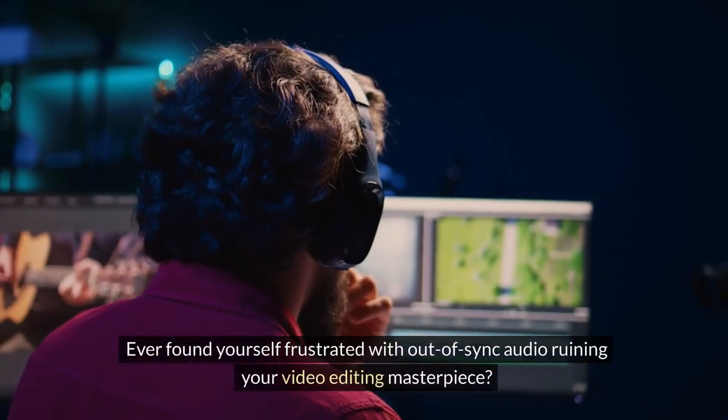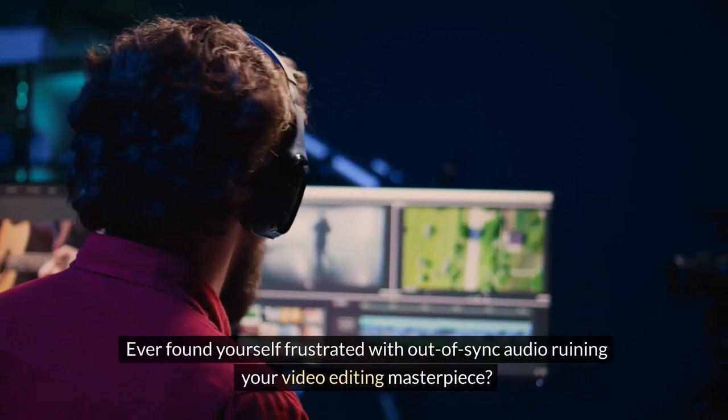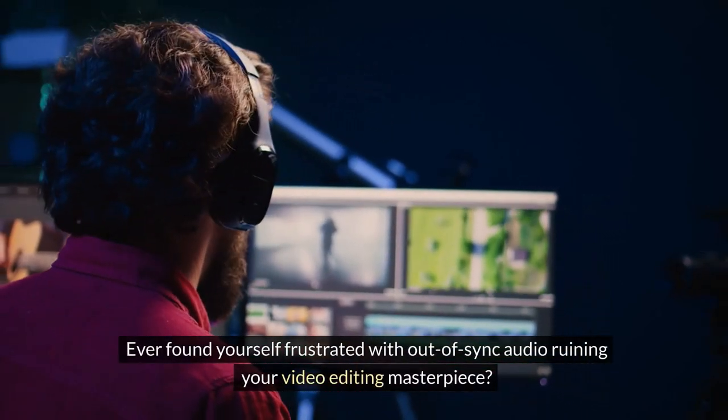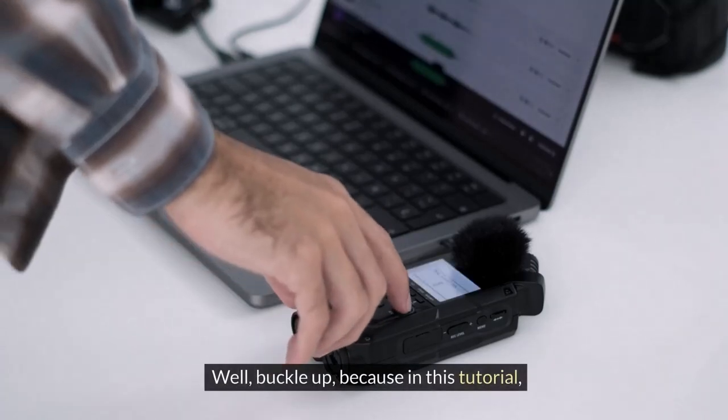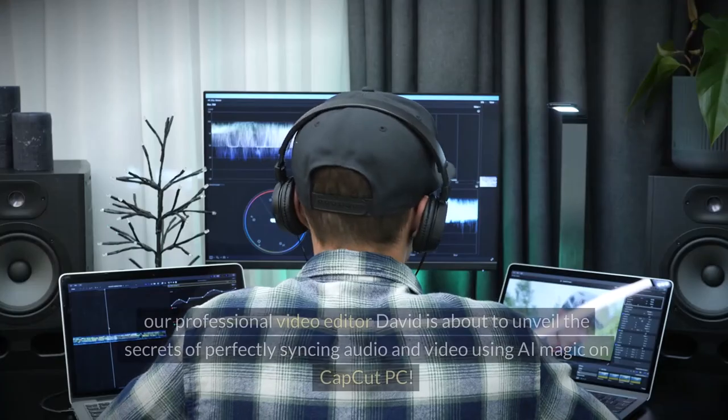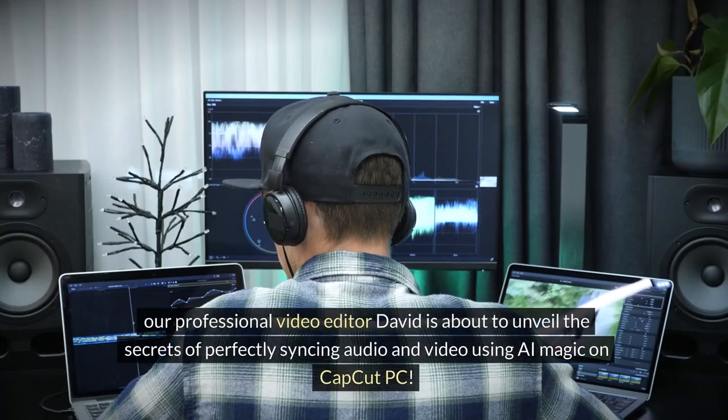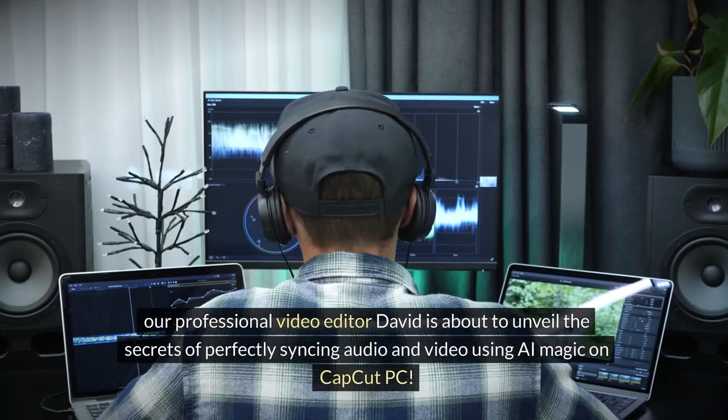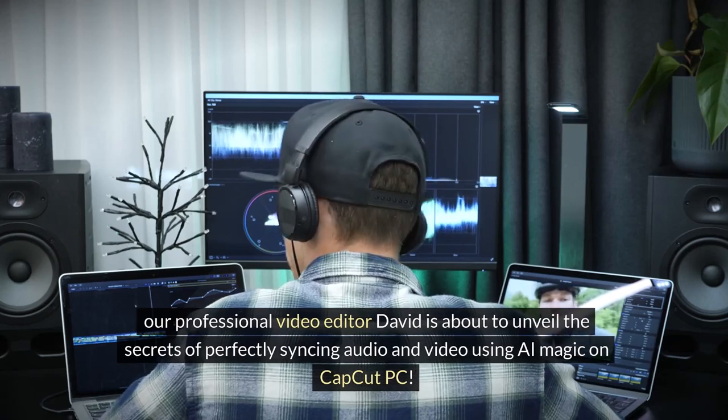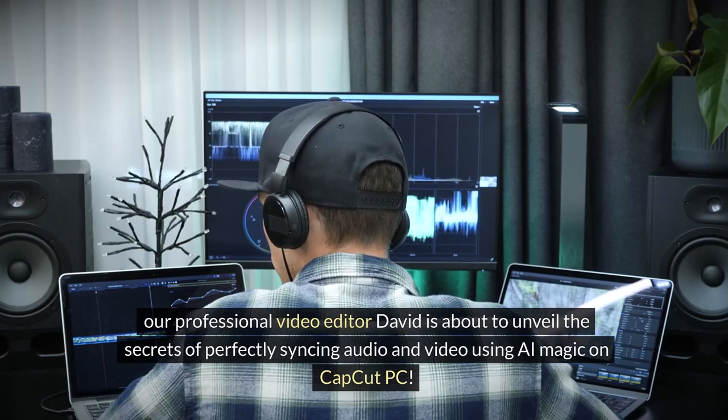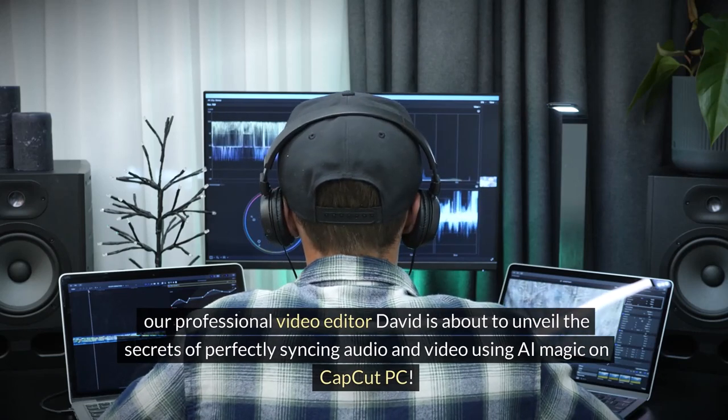Ever found yourself frustrated with out-of-sync audio ruining your video editing masterpiece? Well, buckle up because in this tutorial, our professional video editor David is about to unveil the secrets of perfectly syncing audio and video using AI magic on CapCut PC.